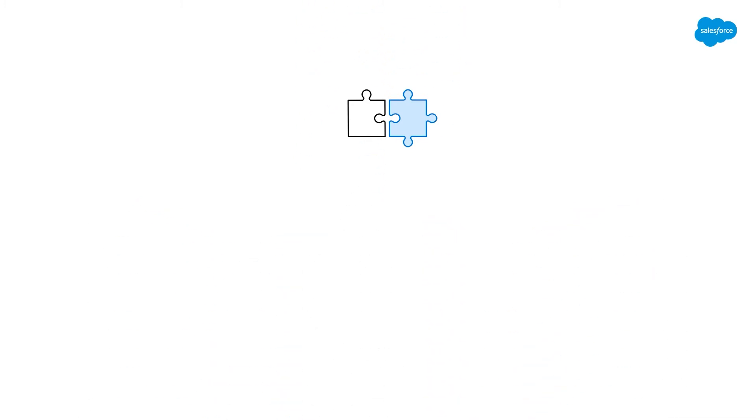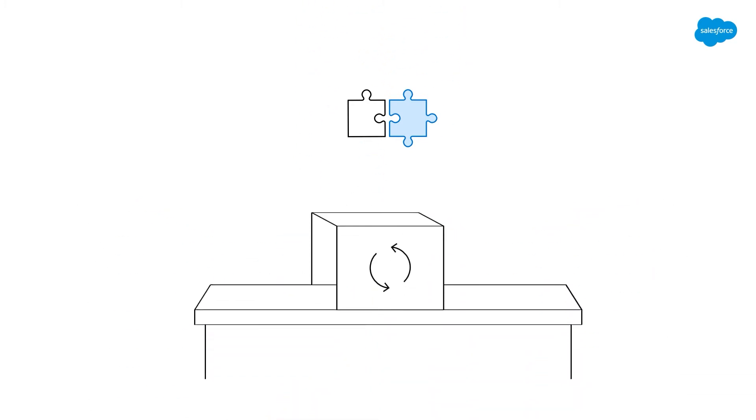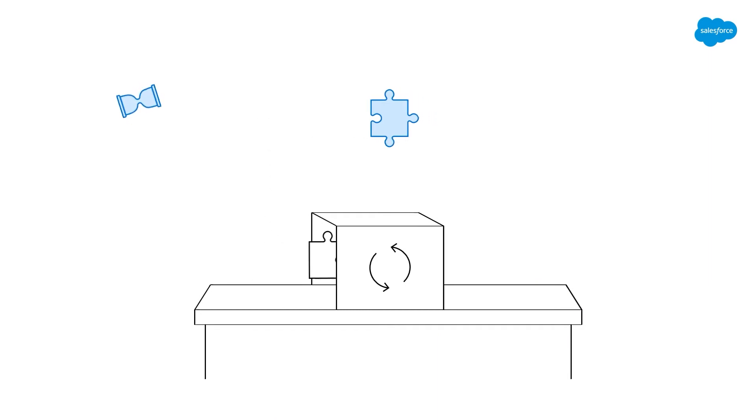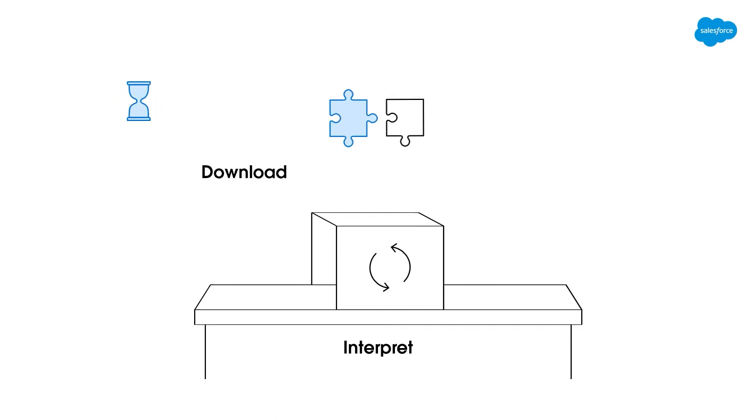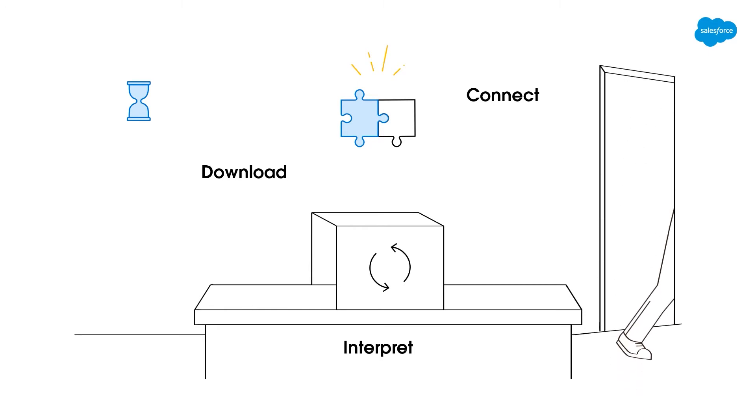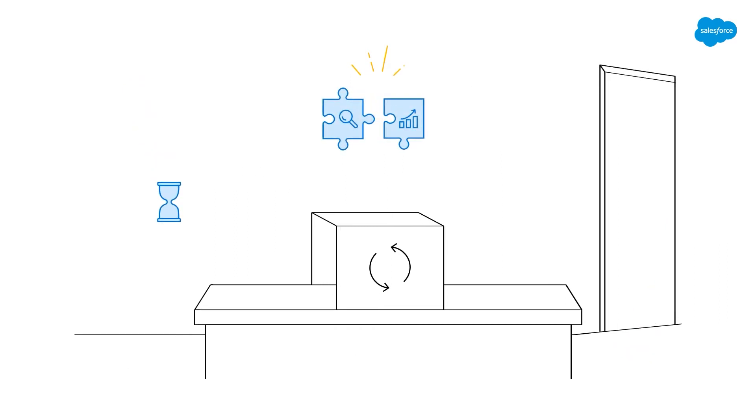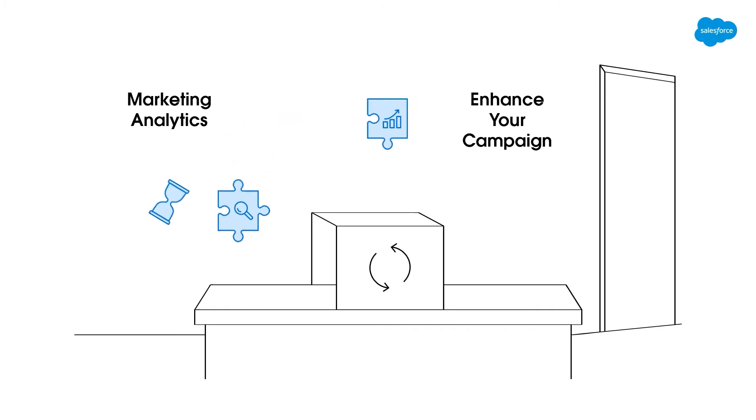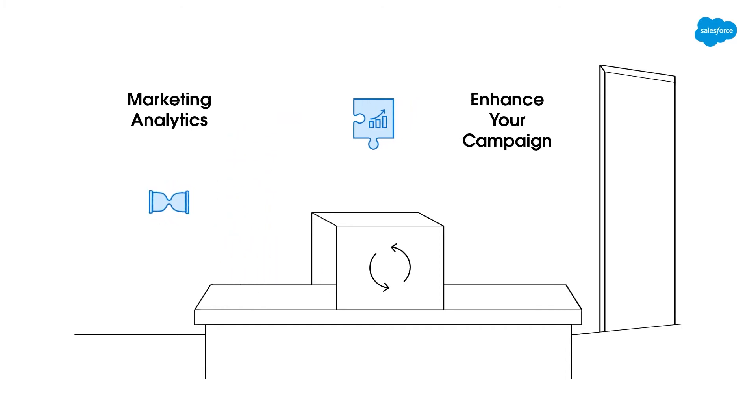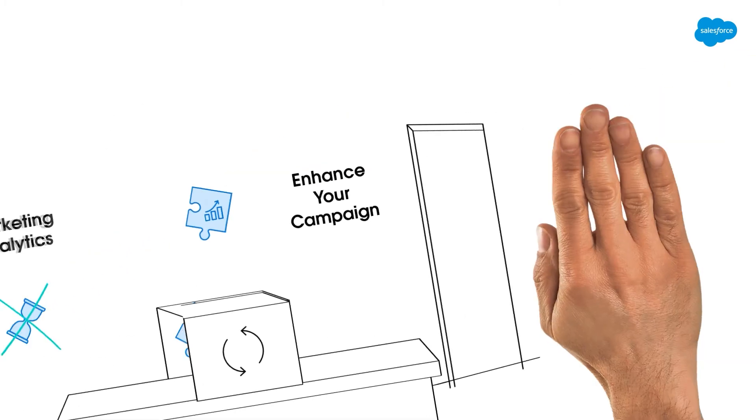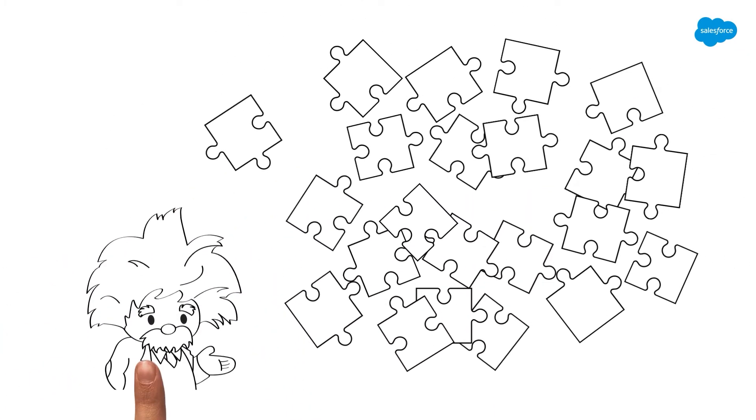But translating takes time. You're trying to download and interpret and then connect that to what you did understand. By the time you've done this, your friend is gone and you've missed a chance to do anything. The same goes for leveraging marketing analytics and data to enhance your campaigns—you need to do this quickly and accurately, and when left to manual devices, it's just not fast enough.